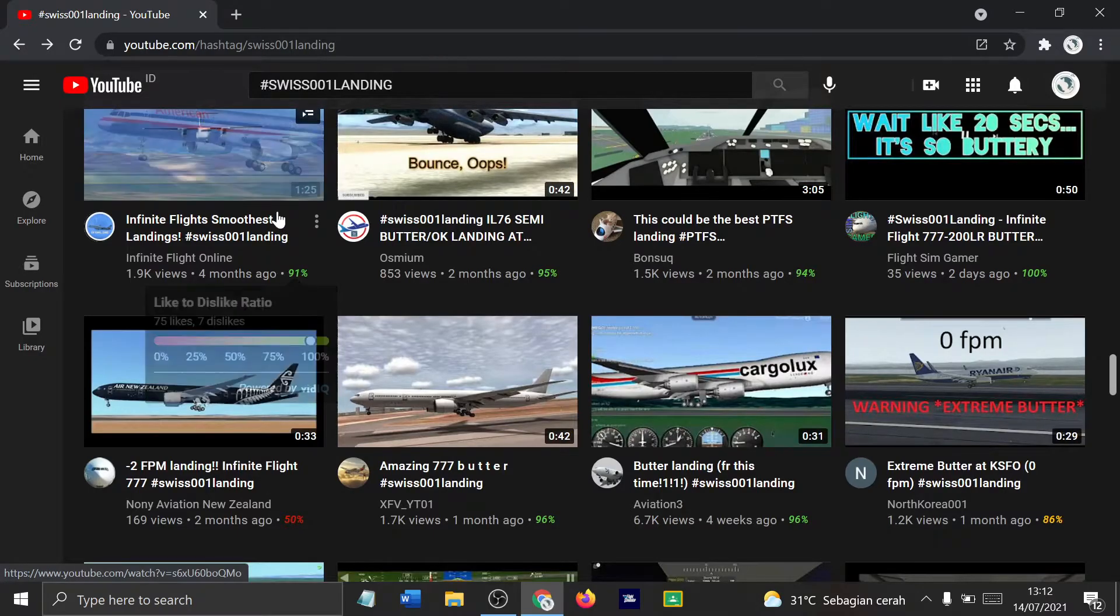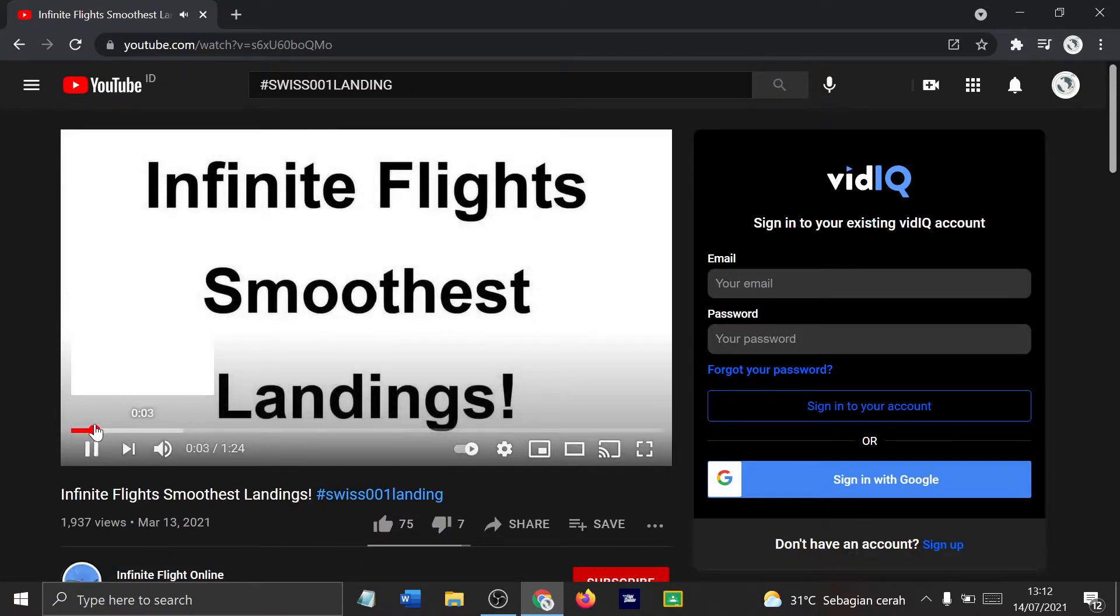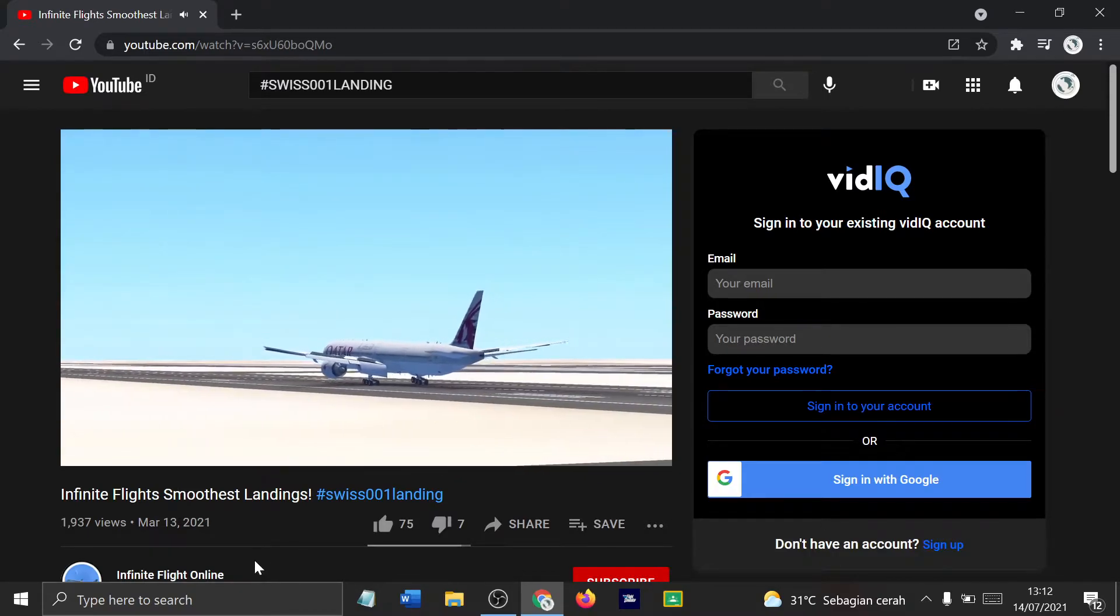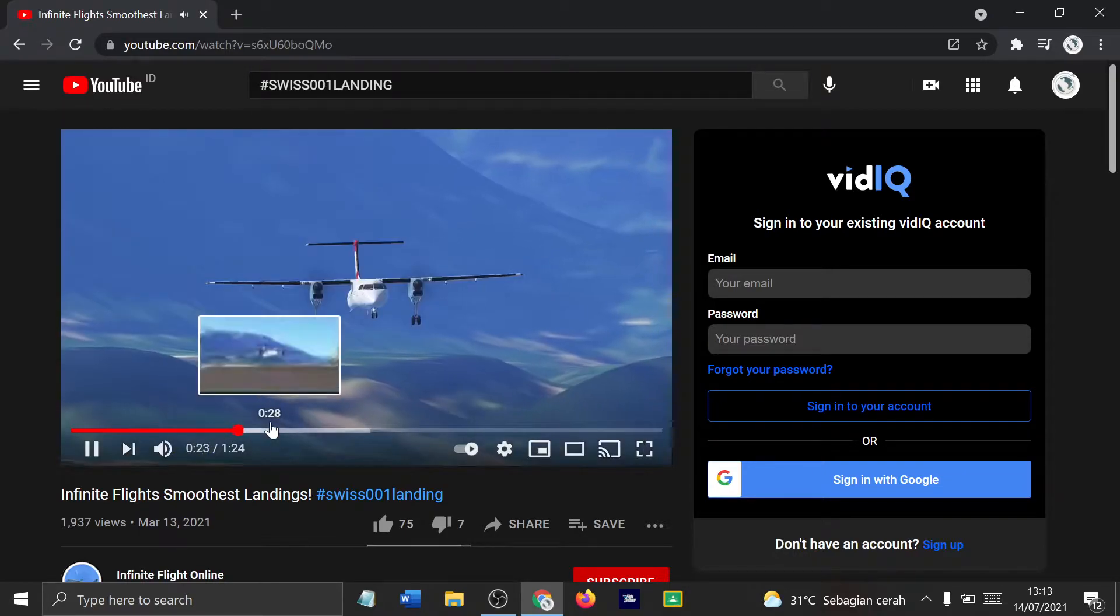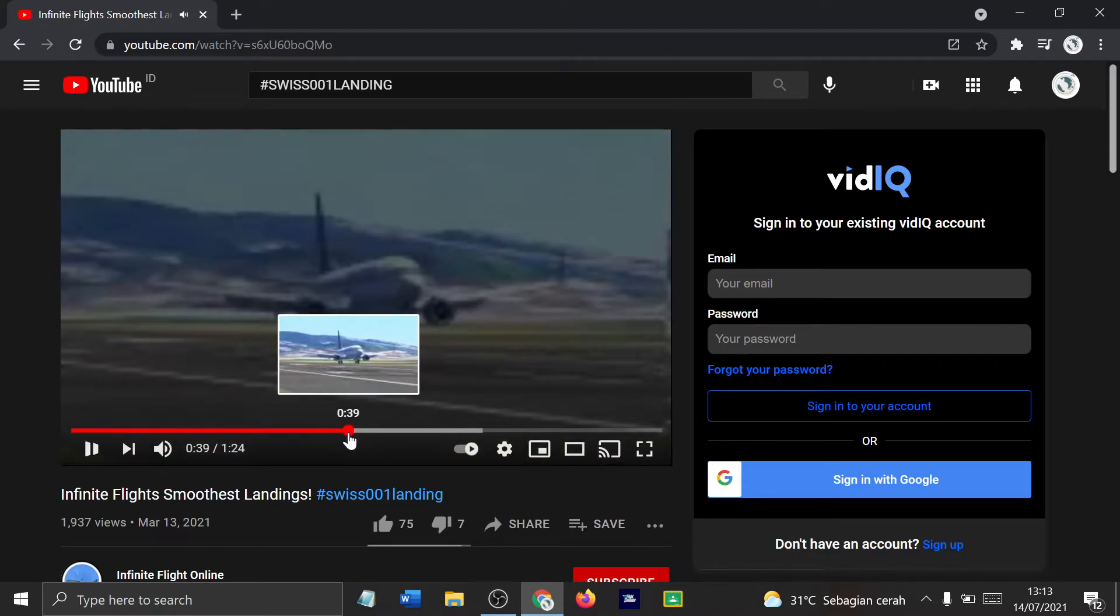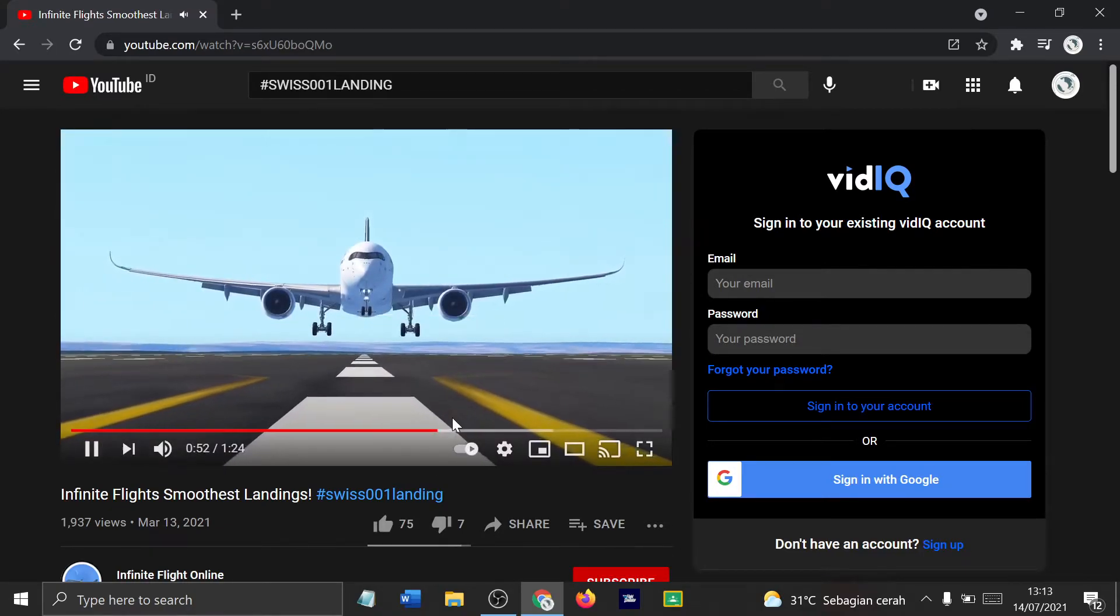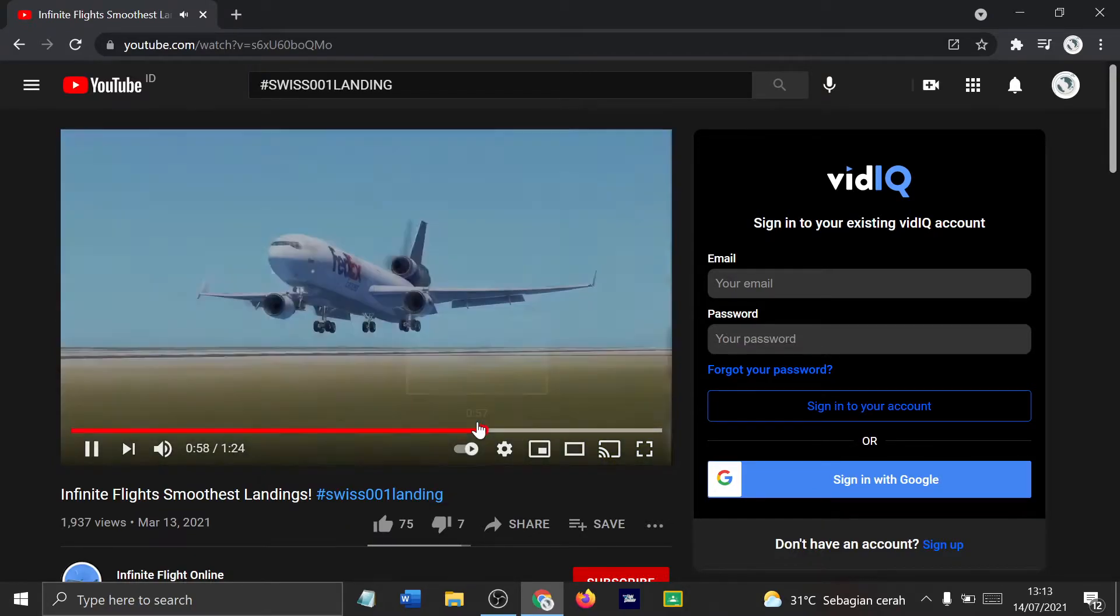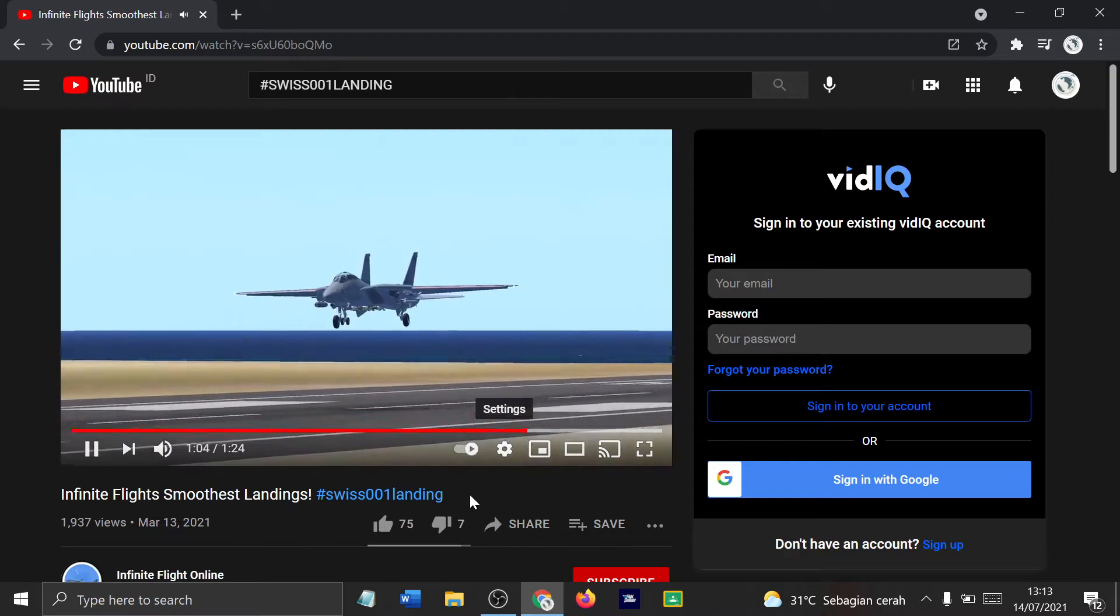What else do we have? We have Infinite Flight. This is multiple. I think there's multiple landings. First we have a Cargolux 777. That's quite smooth, I think that's even a sped up clip. Yeah I think that's sped up clip. And we have Dash 8. We have a 737. Smooth. An A350 comes in.